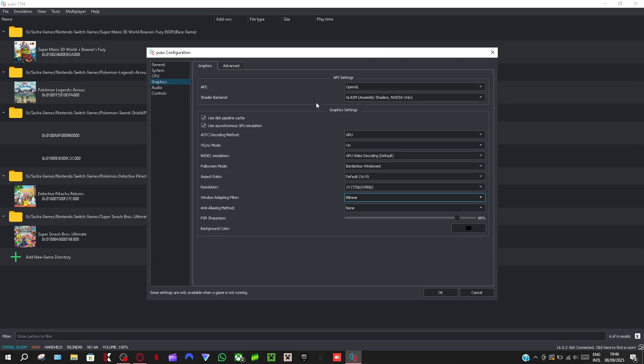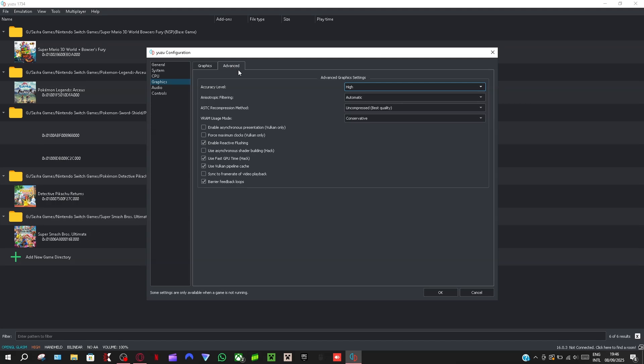If you guys want my settings just copy all of this right here. And then I'm going to go to advanced. Okay, accuracy level I put mine to high, but if you're on a better PC then consider putting it to extreme. And if you're on a lower one put it to normal.